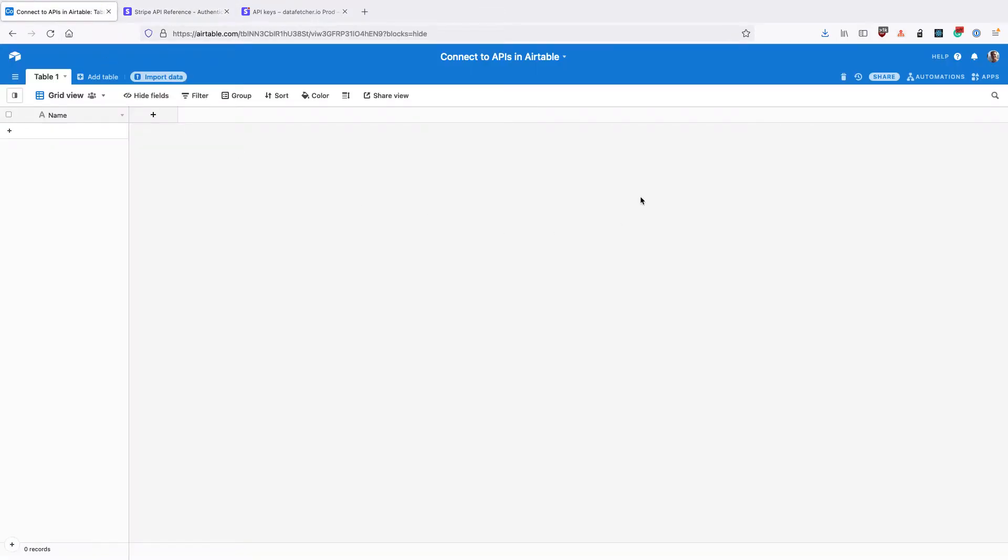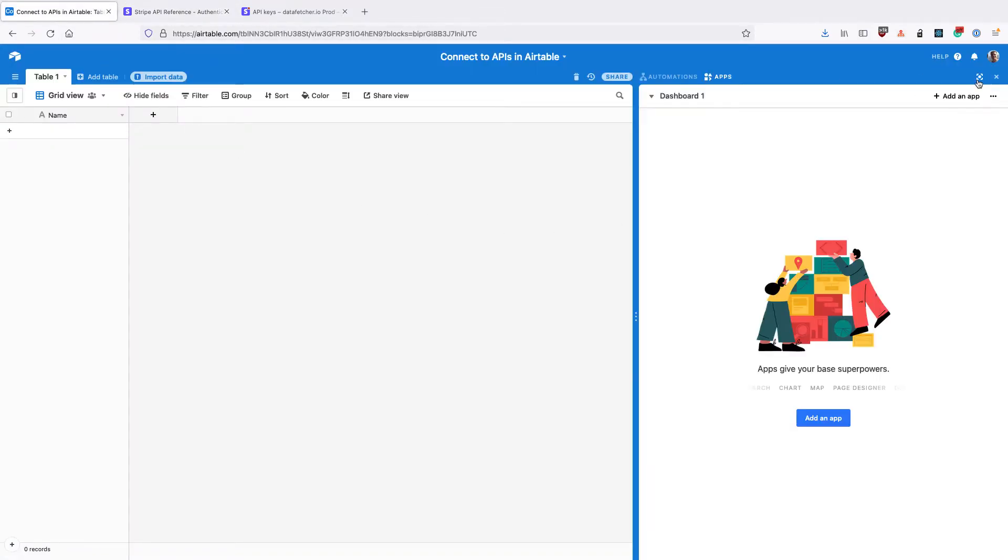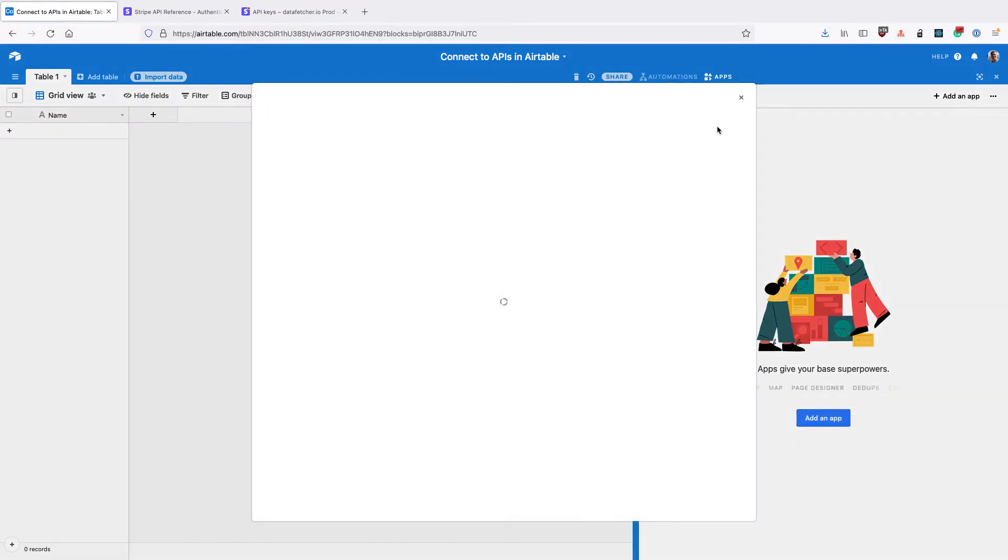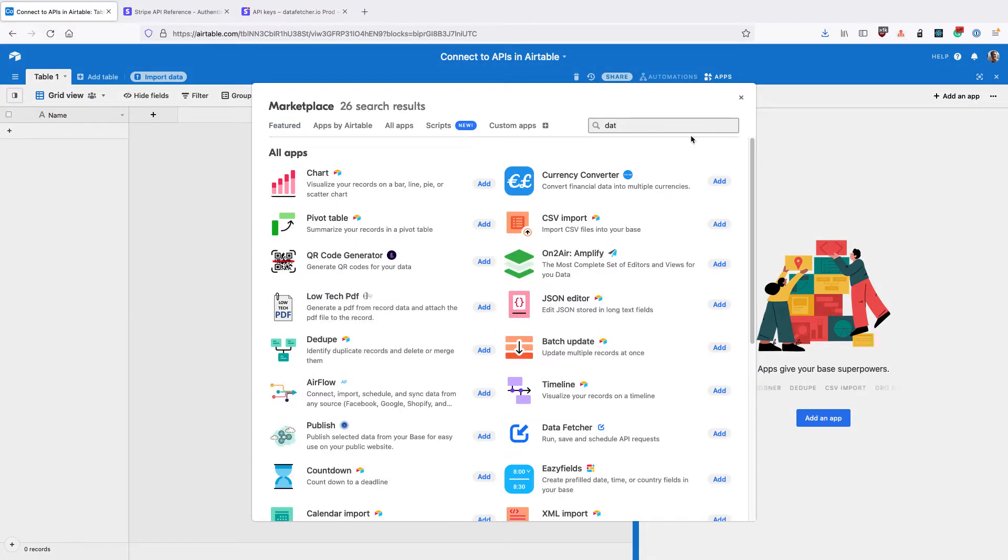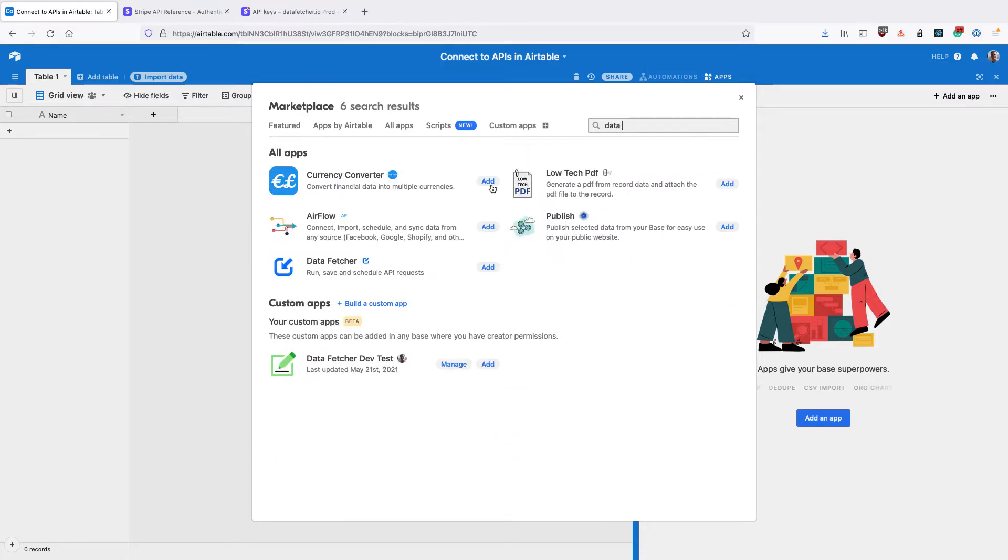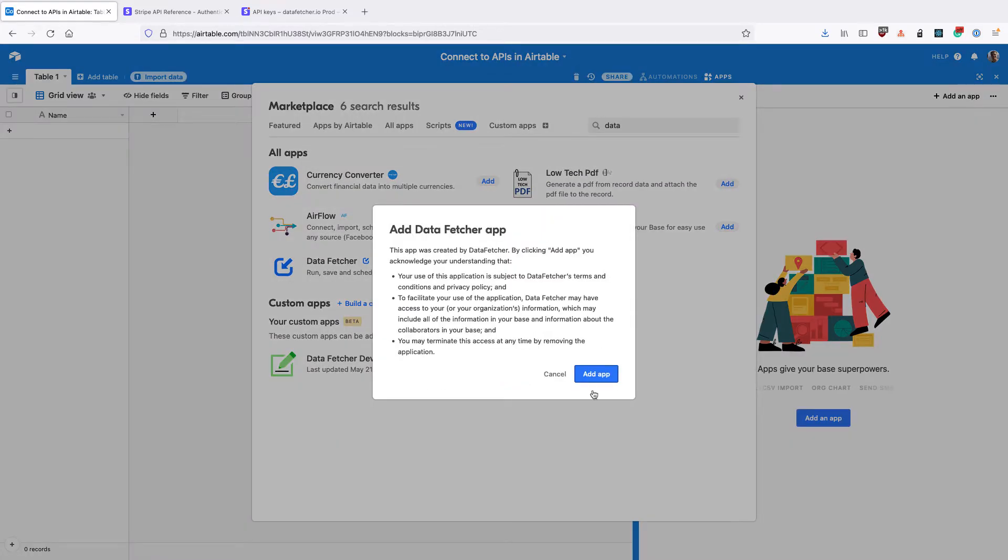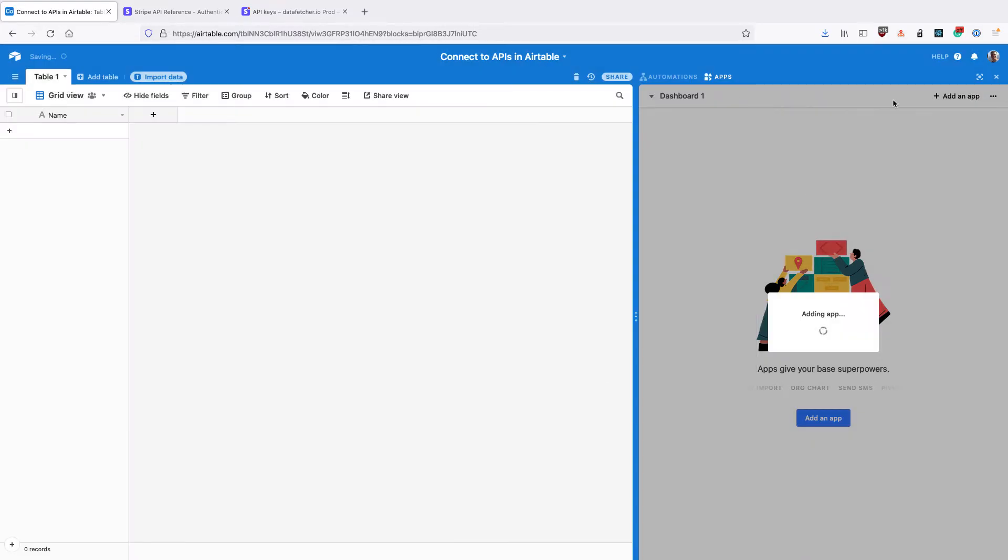Going back to Airtable, we need to click on the apps dashboard, then click add an app, and then search for datafetcher and install the datafetcher app.